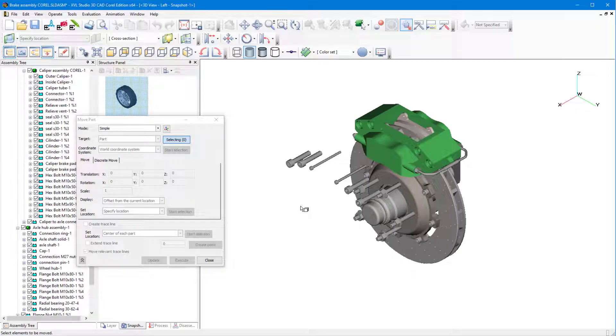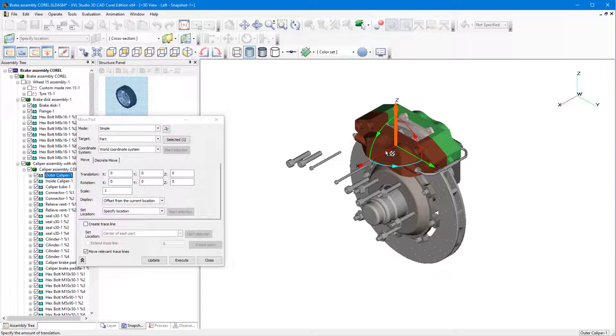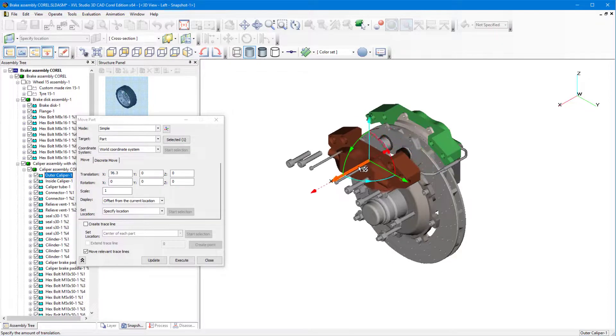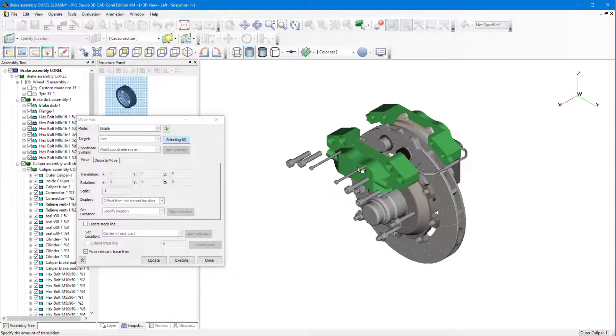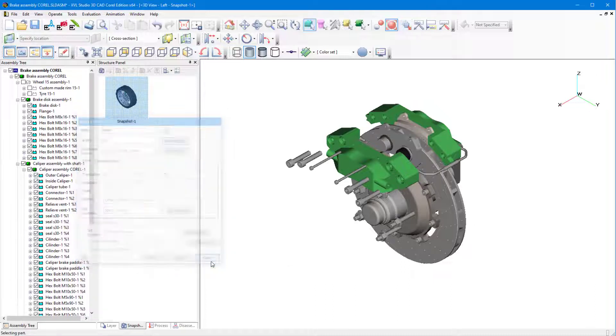While Move Parts is still open, I'll select the front half of the caliper and move this part out in the x-direction as well. I could continue to separate parts this way, but I'll close the Move Part window.